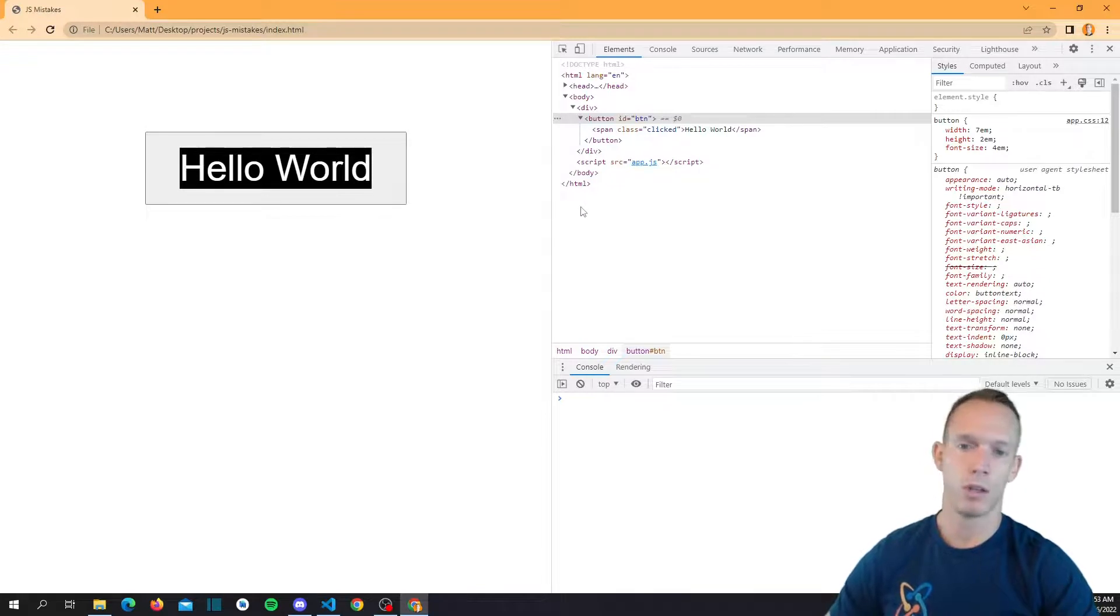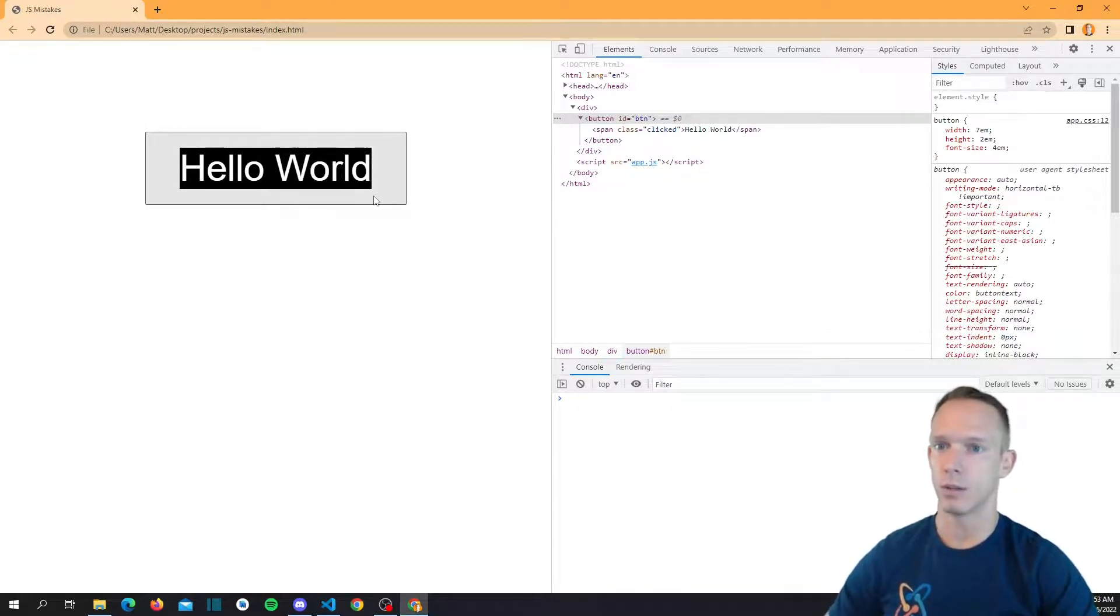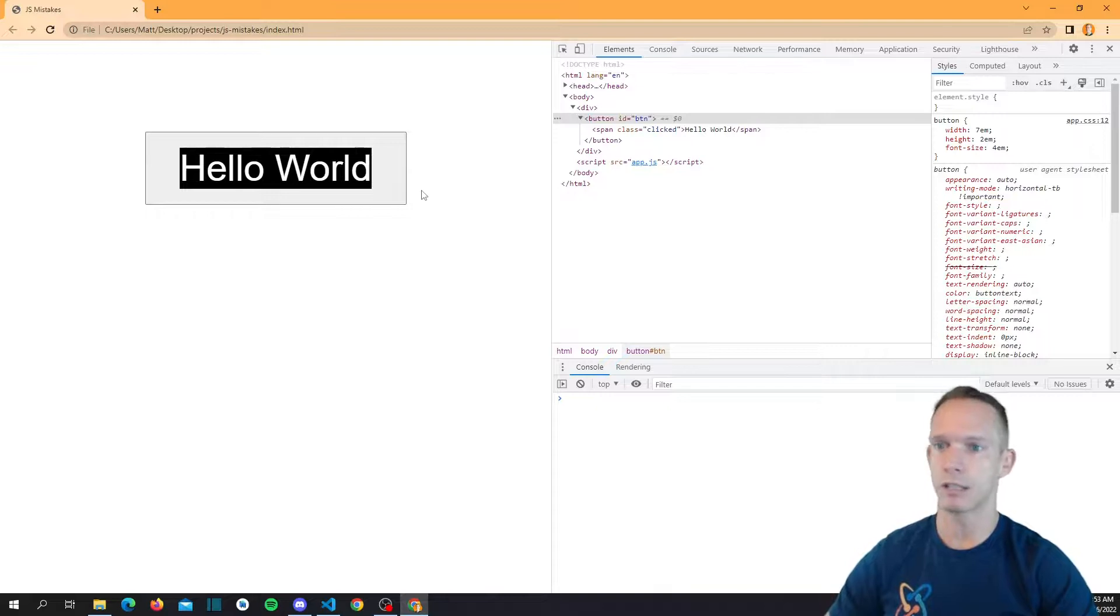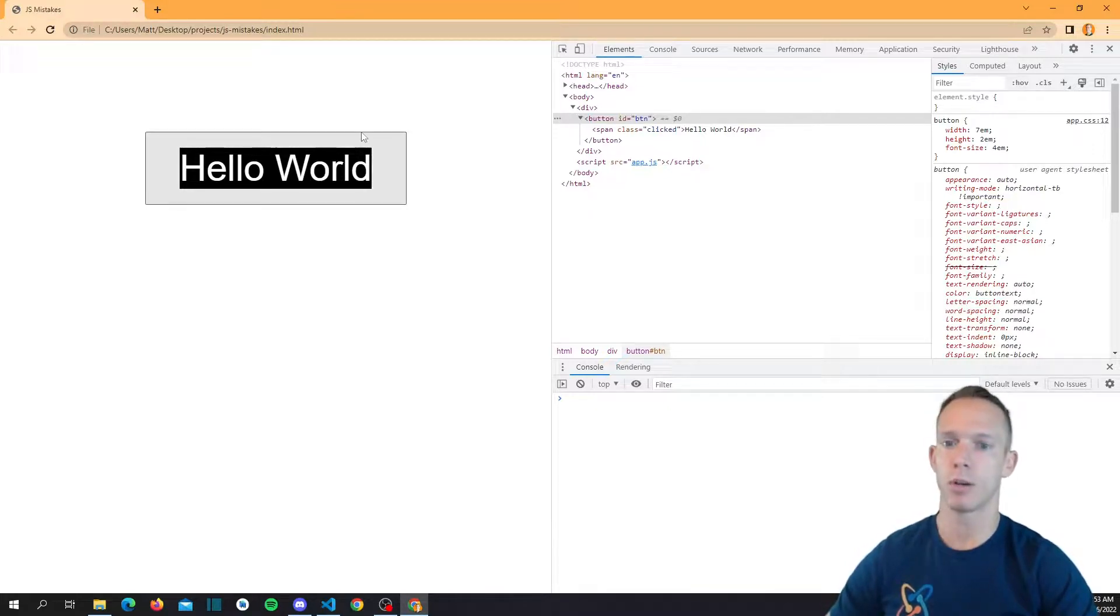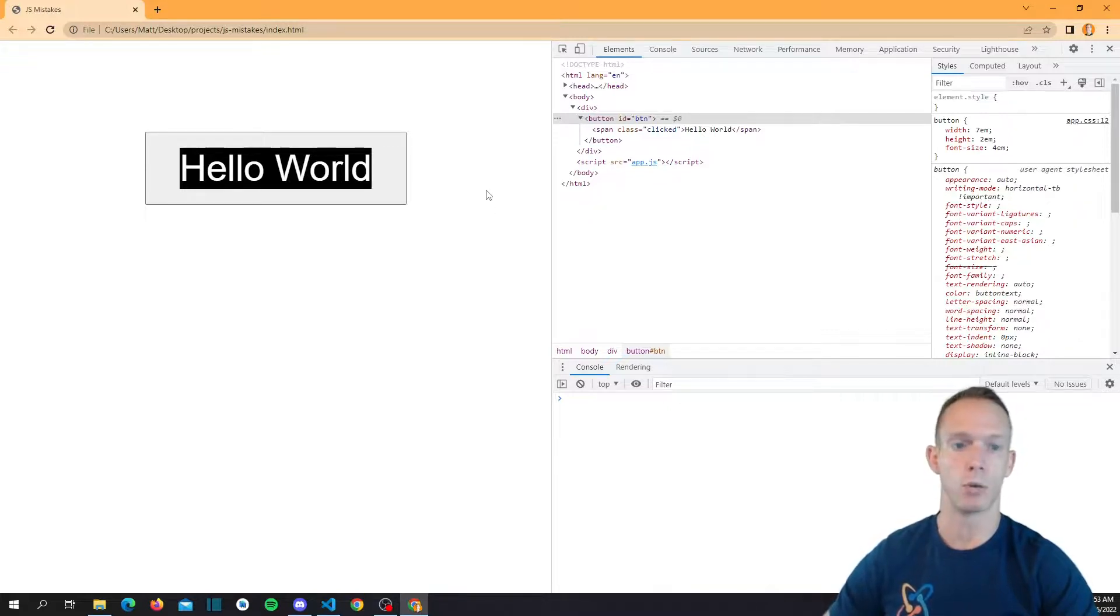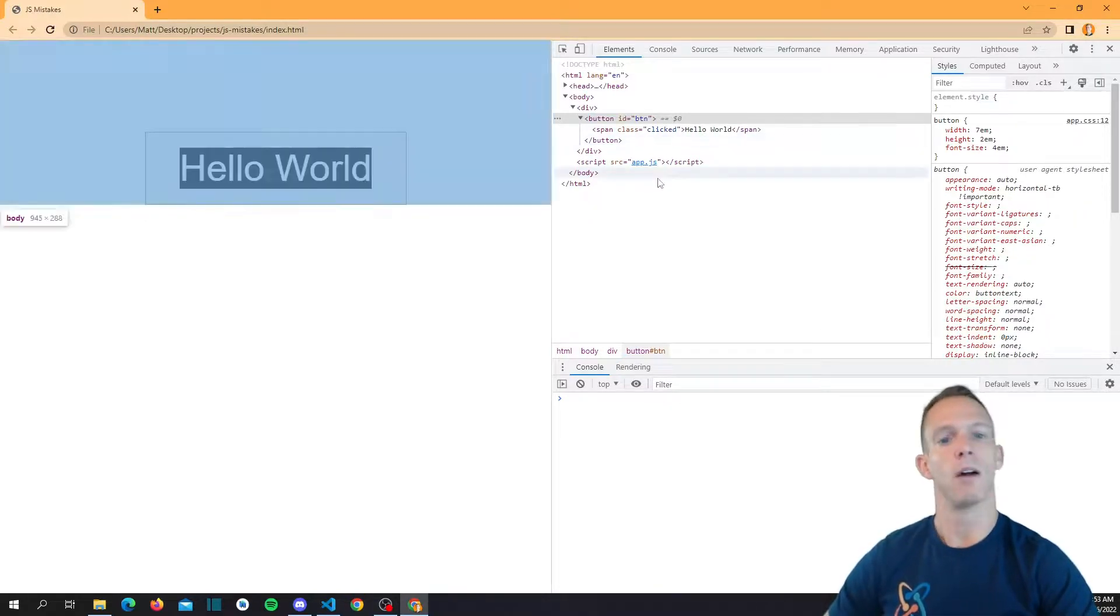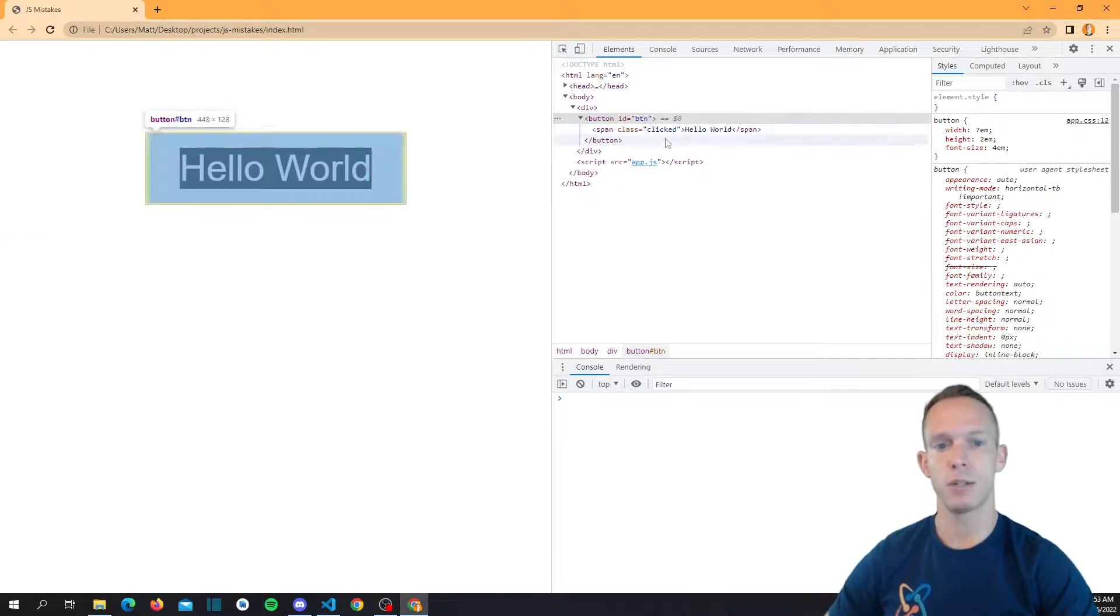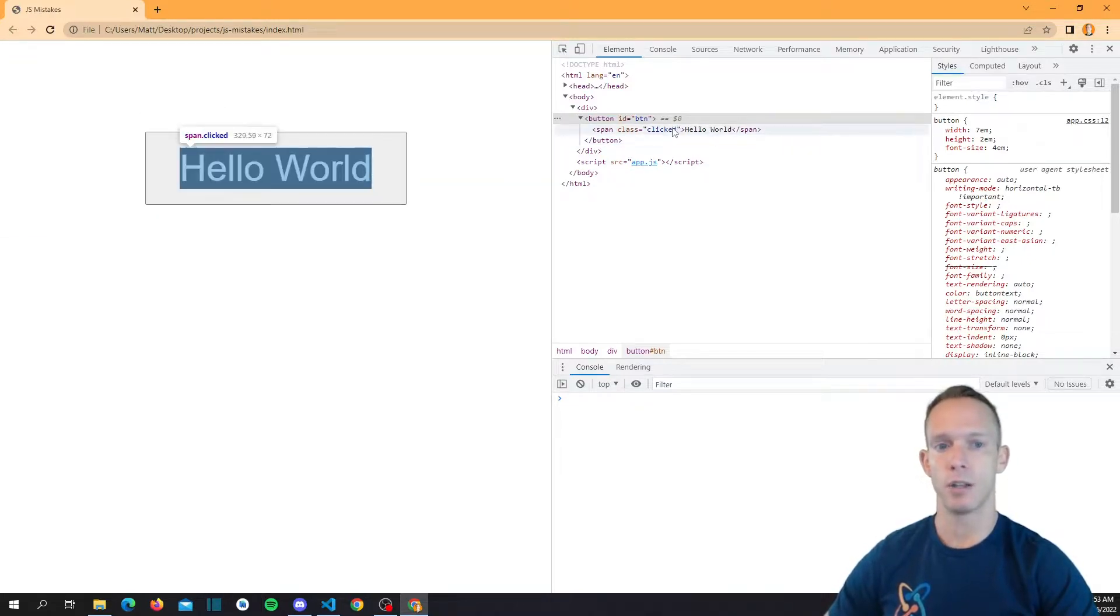But you should get used to understanding why this is happening and how to prevent it moving forward. Because when you write code you should be able to write it pretty much correctly without even really going back and forth between testing the DOM, testing the code. You should be able to kind of know what's going to happen and see your code and expect everything to happen the way that you're coding it to work.